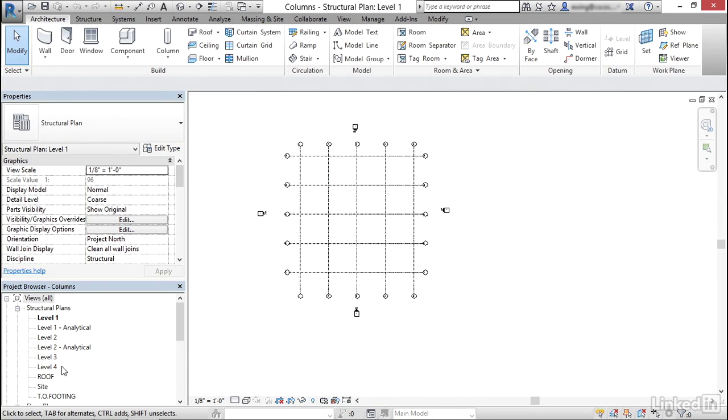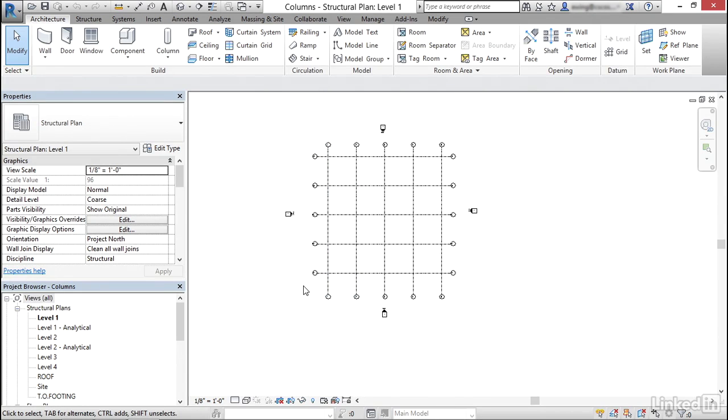Now notice we have level 1 up to roof. When we put columns in, Revit likes to look downward. Let's go down to level 1 structural plan.